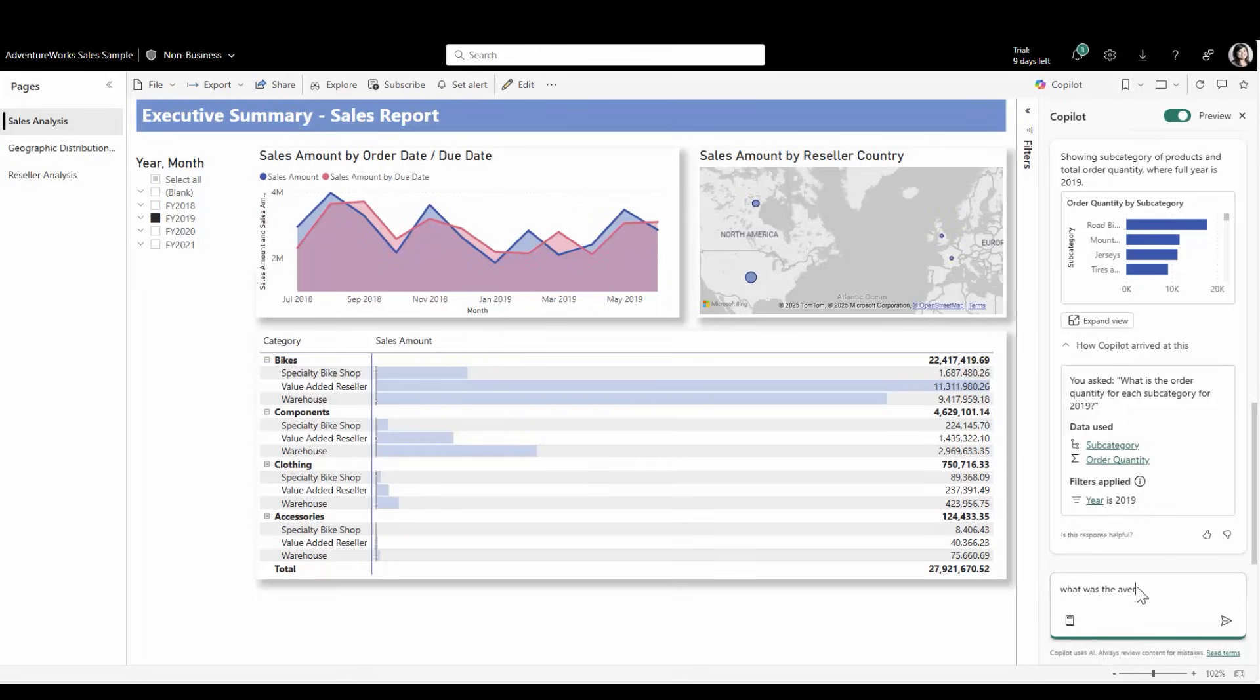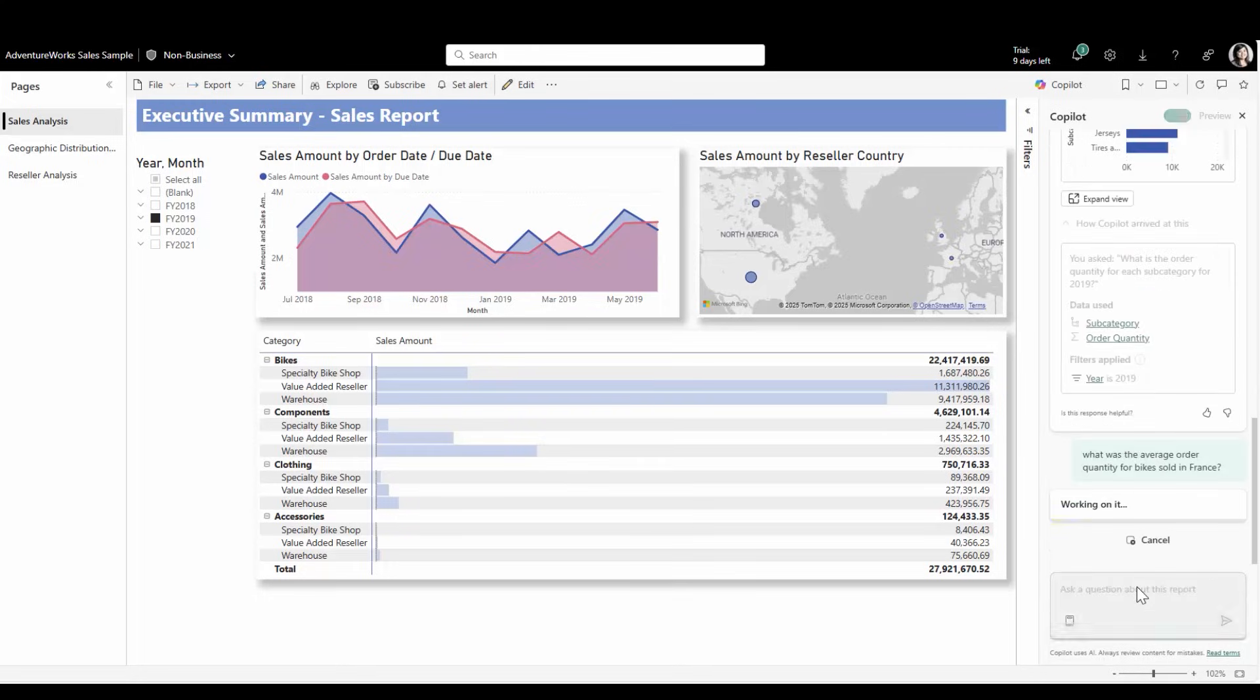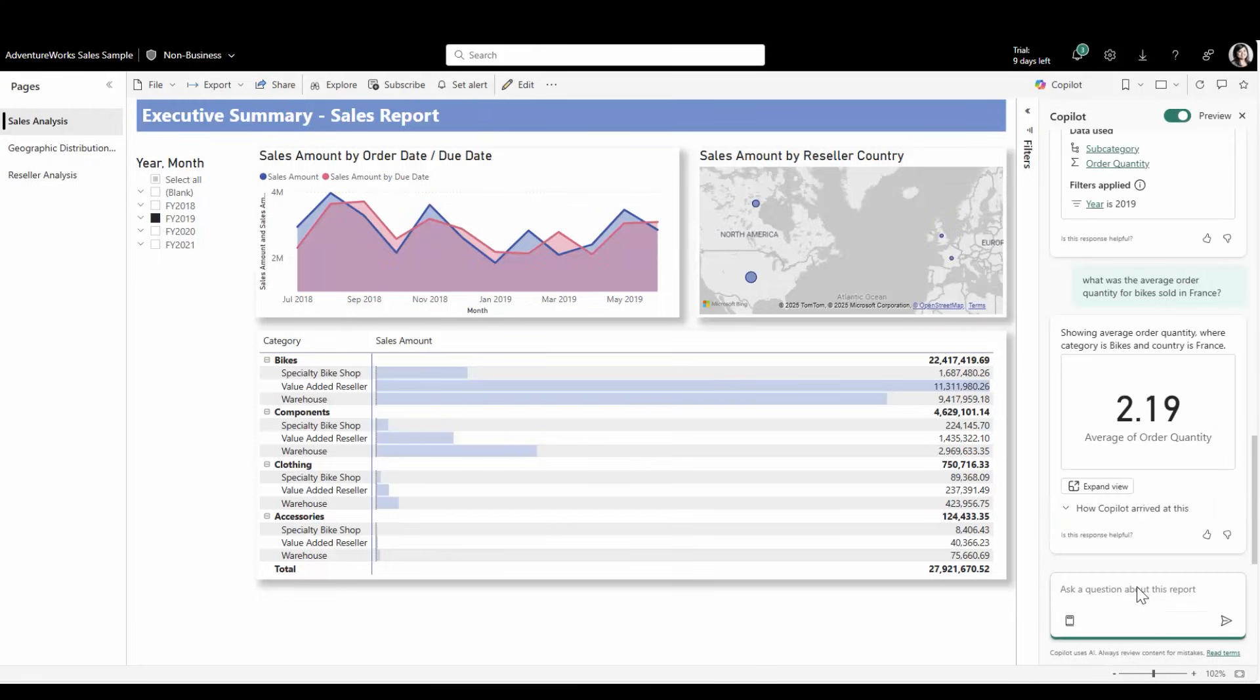What was the average order quantity for bikes sold in France? You see, both filters were applied correctly.